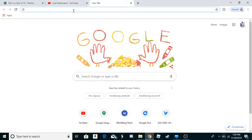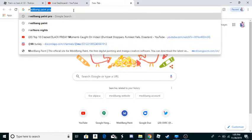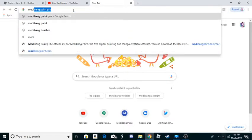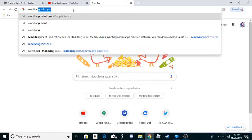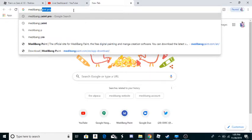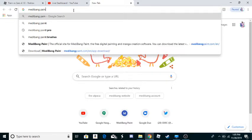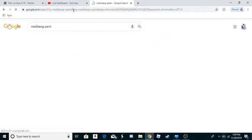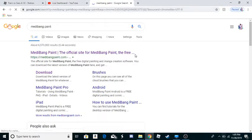So first what you do is you go on your search engine, then type MediBang Paint. So you search that up and you go to this website right here.